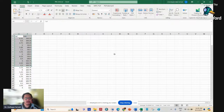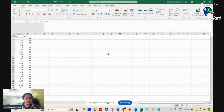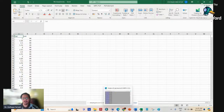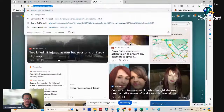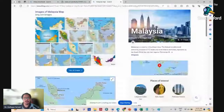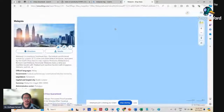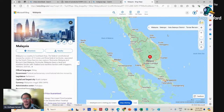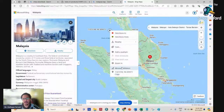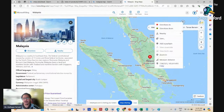A bounding box means you define the extent on the map — for example, the Malaysia map. You right-click your mouse on the map and it will give you the latitude and longitude of the corners. You take those lat/long values and create a box from them.